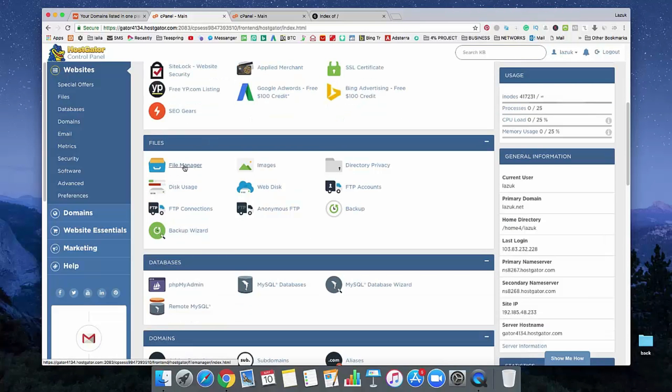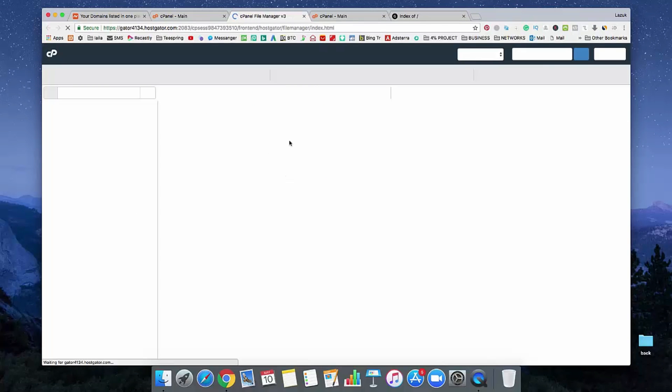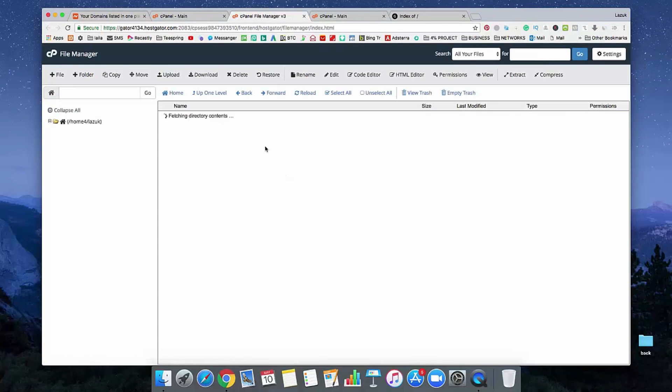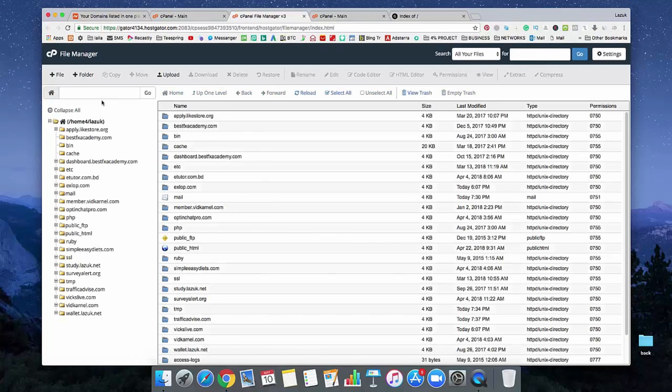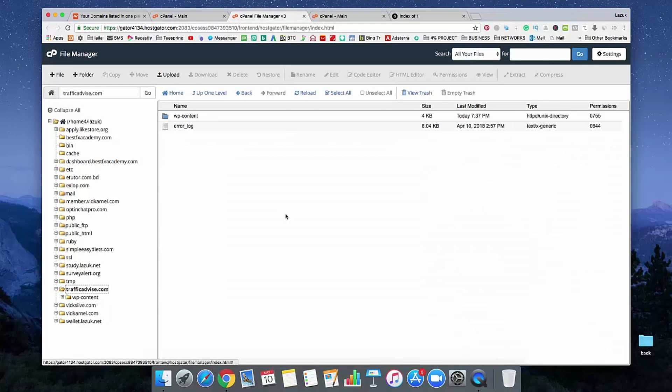So see, this is File Manager. Just go here. And from your domain list, find which domain you used previously and see the directory.